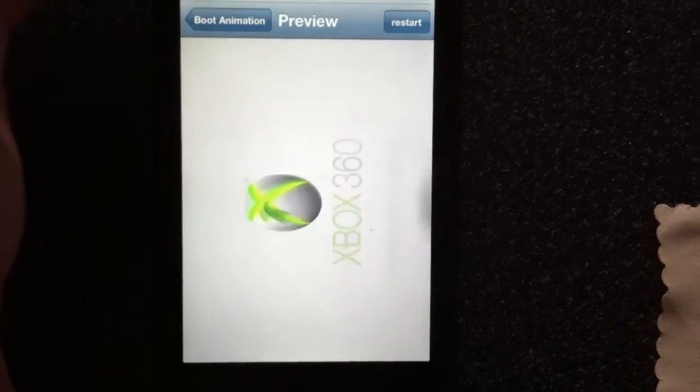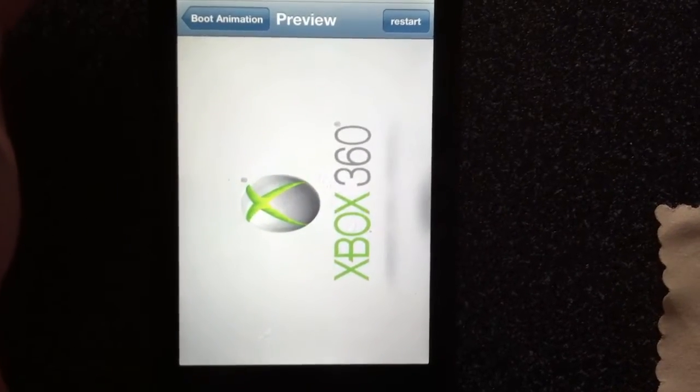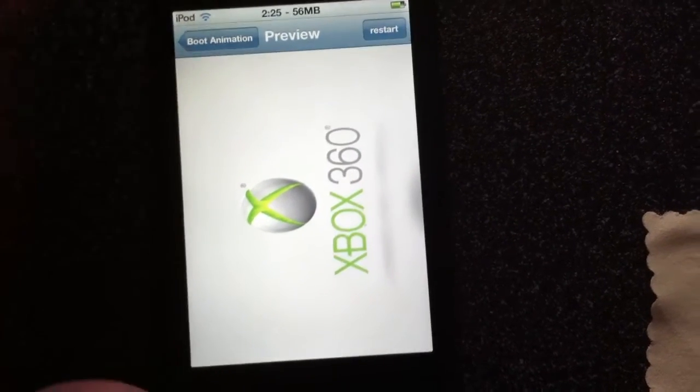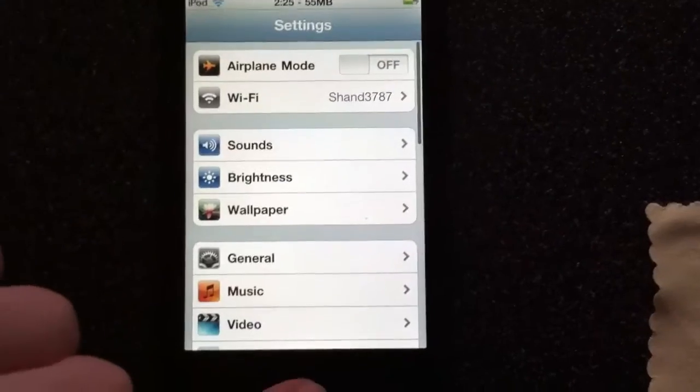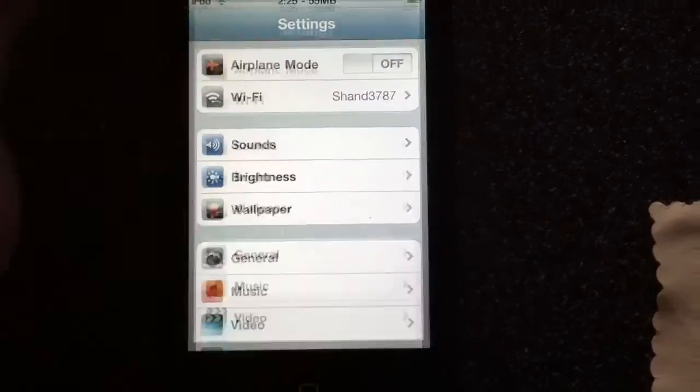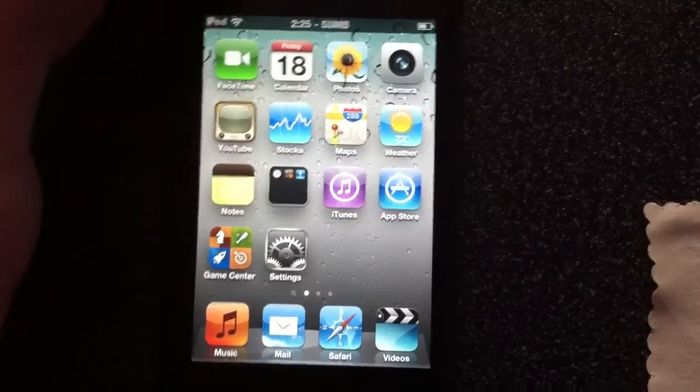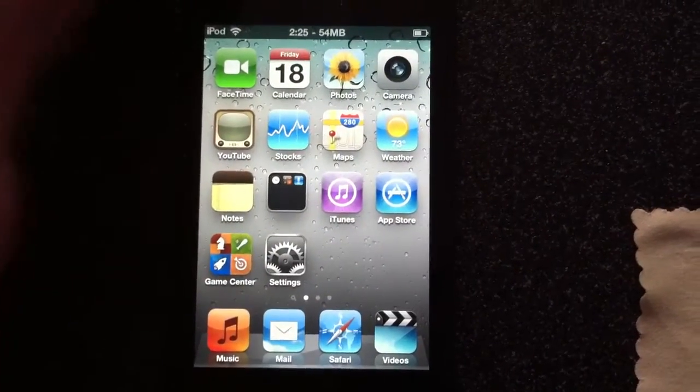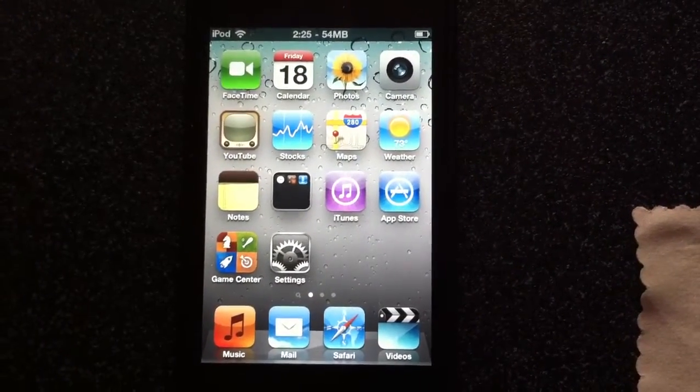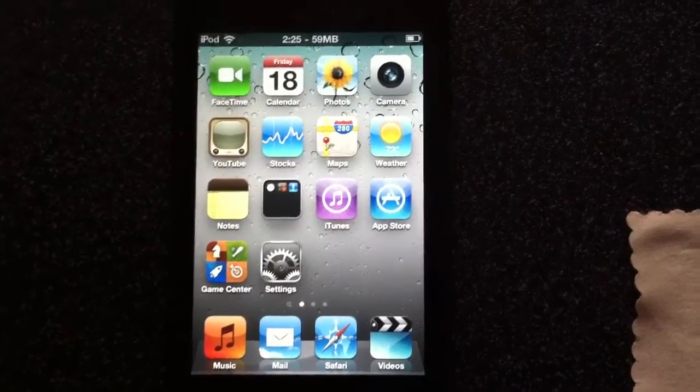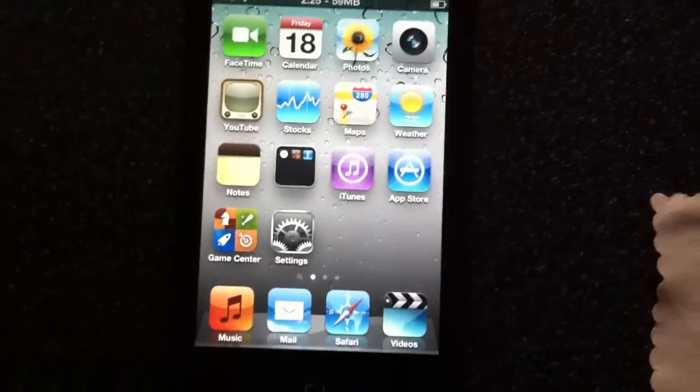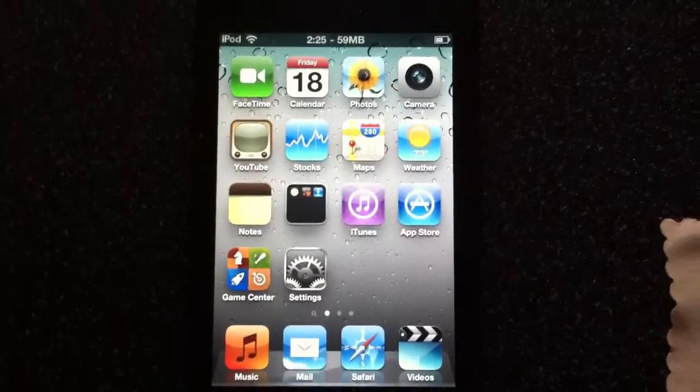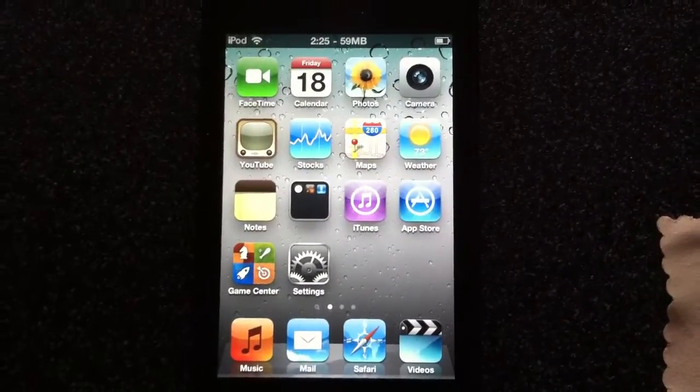That is how to get animated boot logos on your iPod Touch, iPhone, or iPad running 4.2.1 or Verizon iPhone running 4.2.6, jailbroken with GreenPoison, Sn0wbreeze, or PwnageTool.